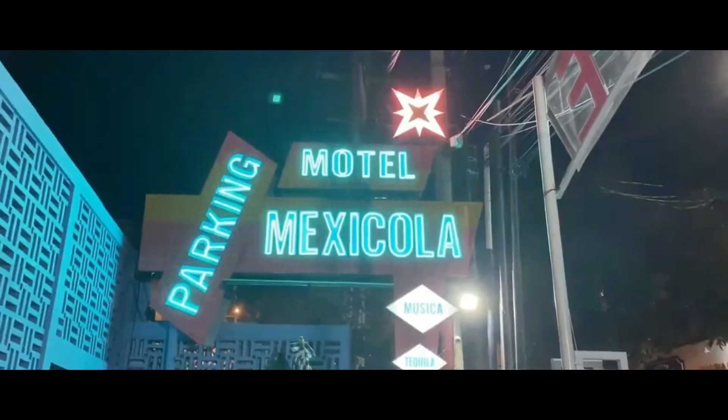Have you ever wondered how filmmakers do this kind of effect on their music videos or any montage? If you want this kind of effect, stick around and I'll show you how.